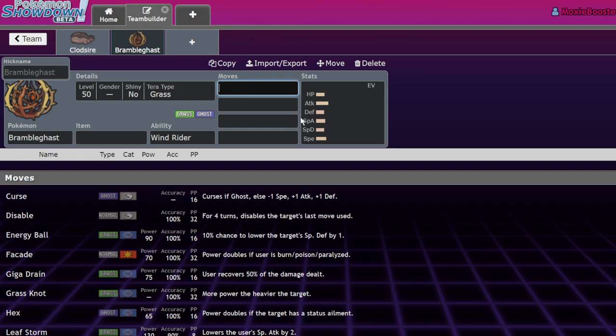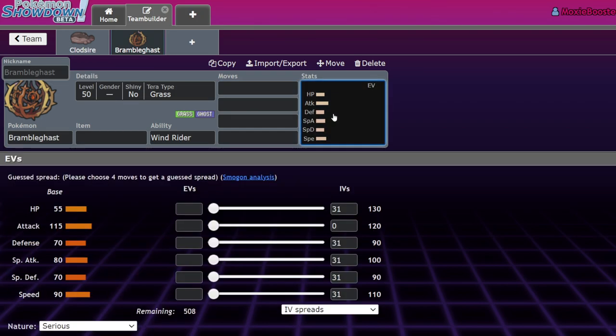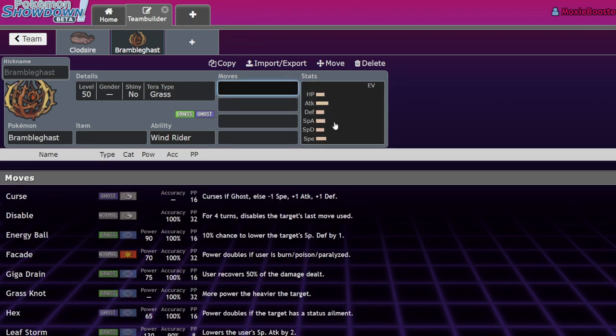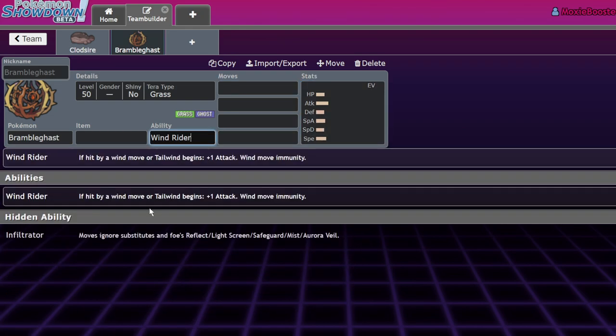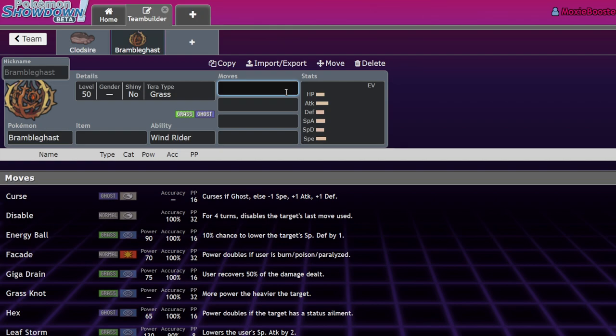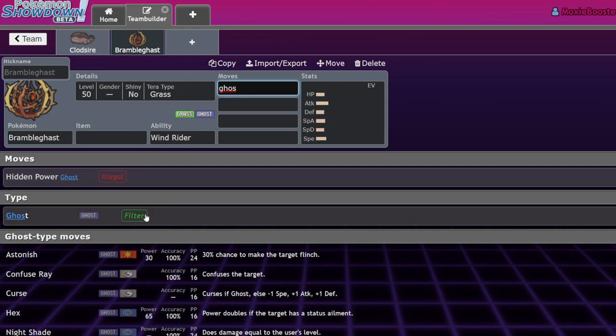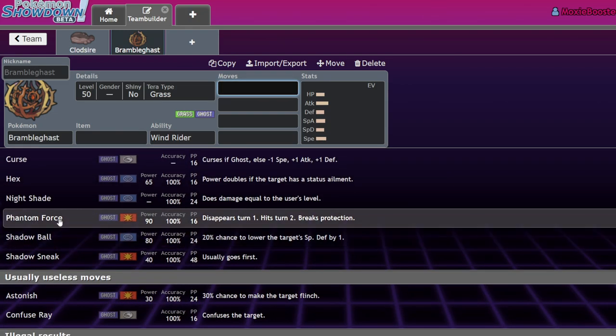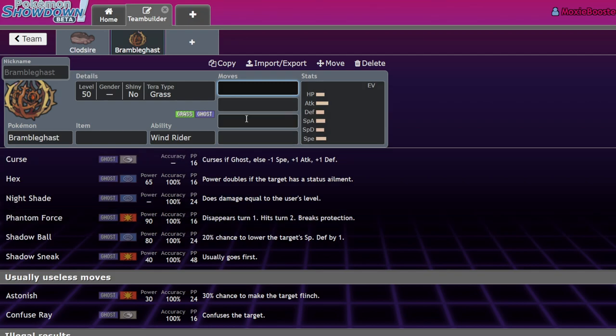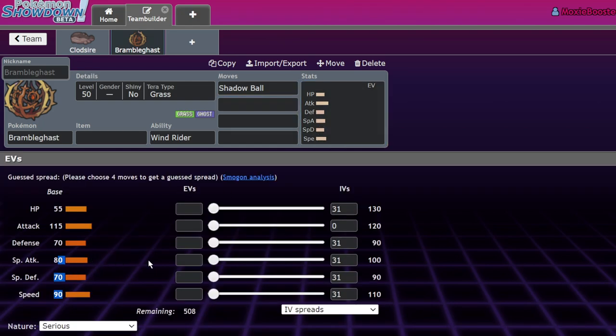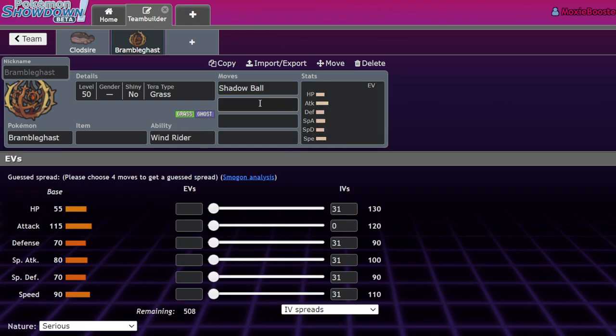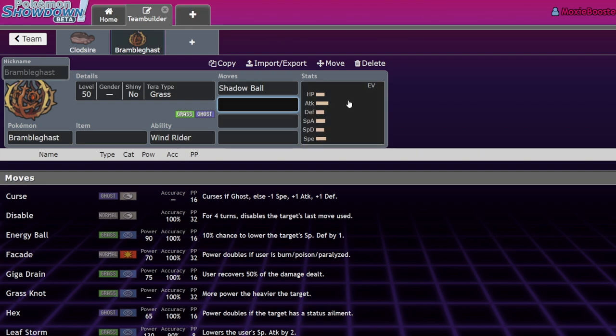And it has this ability called Wind Rider, where if you're under Tailwind, or Tailwind begins, or you get hit by a wind move, you get plus one attack. So set up Tailwind next to it. This thing gets plus one attack. It effectively has Choice Band boost on all of its moves. And if you get hit by Hurricane, Heat Wave, Icy Wind, you're completely immune to all of those moves, and you get plus one attack off of them. So this thing, unironically, is a Tornadus wall somehow. But Tornadus isn't in the game, so it's not gonna find a niche anytime soon.